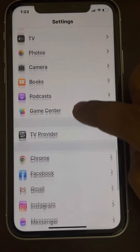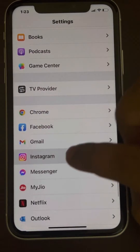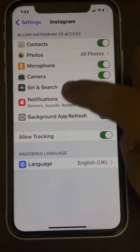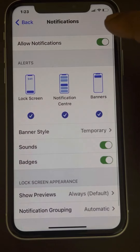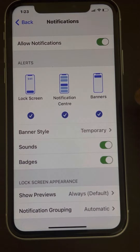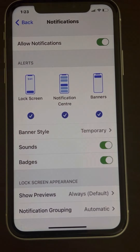From the Settings home page, go to Instagram and tap on Notifications, and make sure it is turned on. If this still does not fix the issue, there is another step you can try.